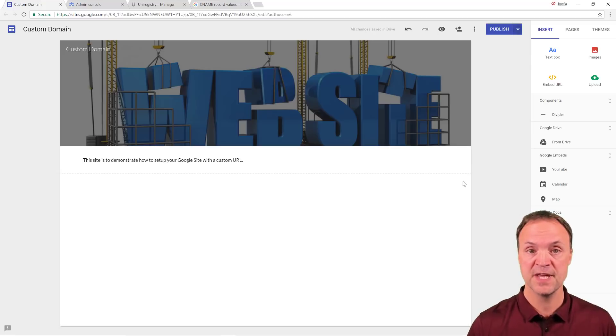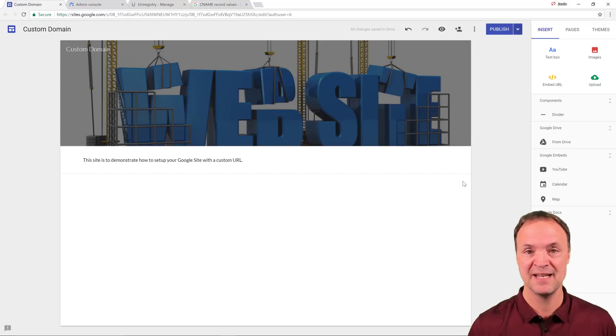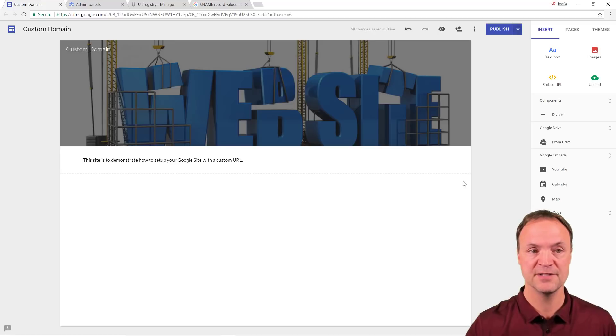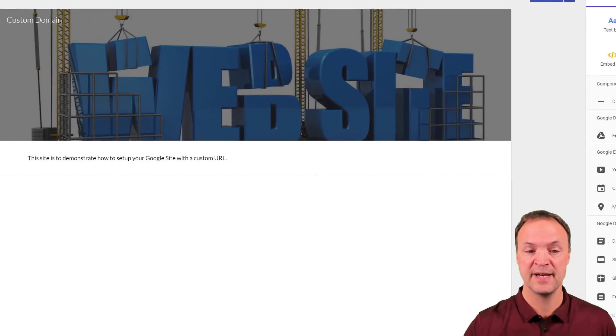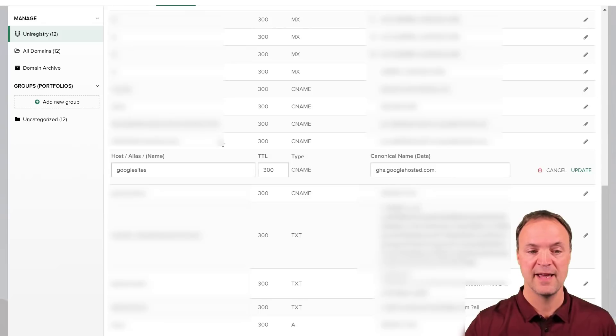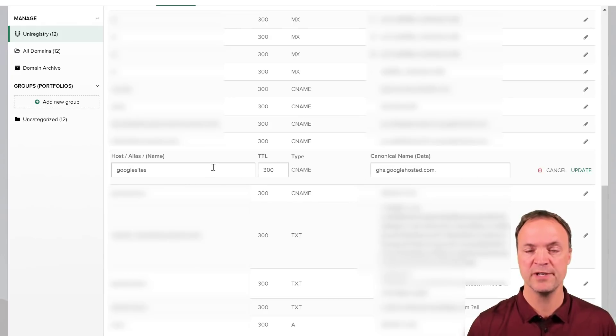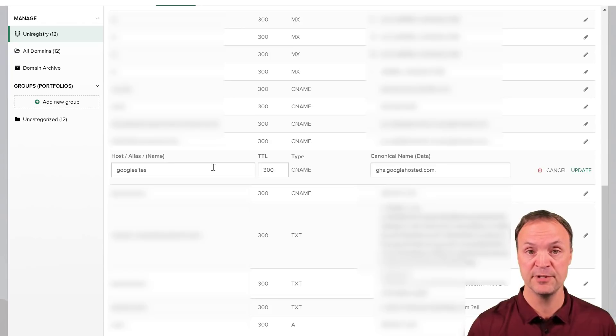So the first thing I usually do is set up a CNAME. This means I have to go to where I've registered my domain and go to the DNS record. So I register my domain here, and I already have the records set up here. So what you've got to do is think about what you want to call your record. So you could have this as www.